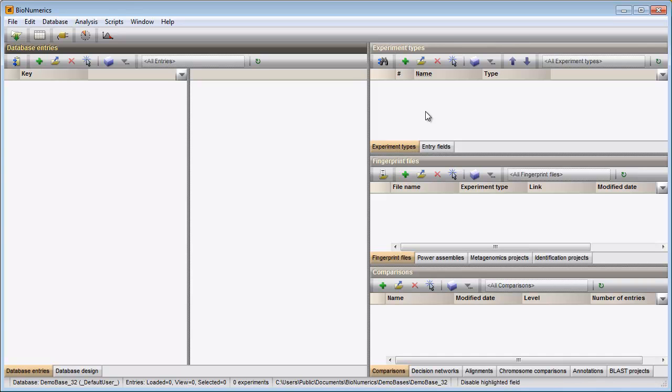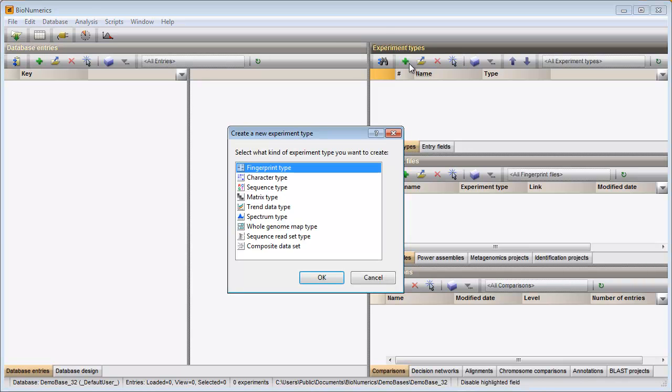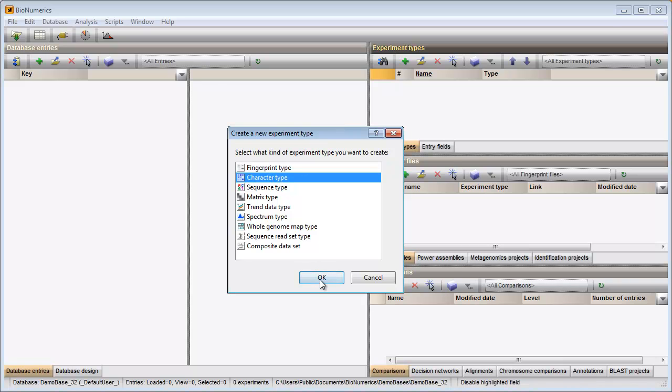In my database no character type experiment has been defined yet. To create a character type experiment, I press this button in the Experiments panel. I choose character type and press OK.